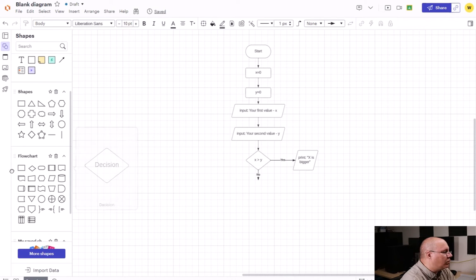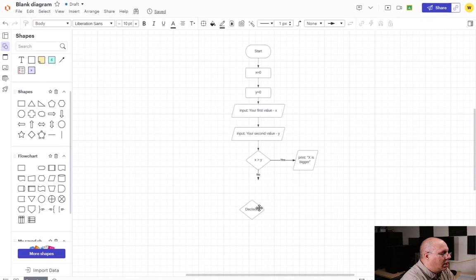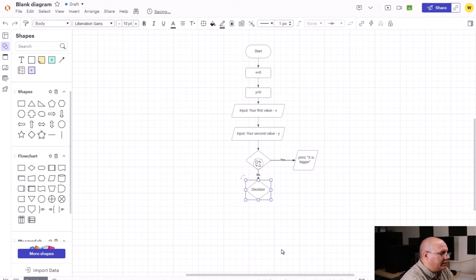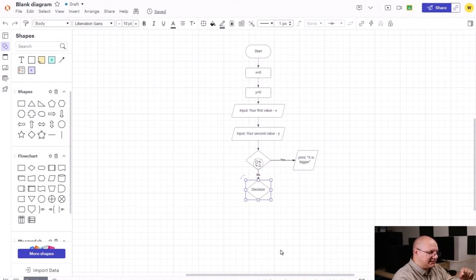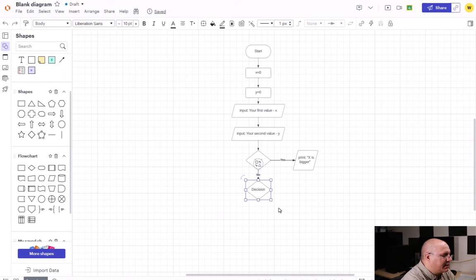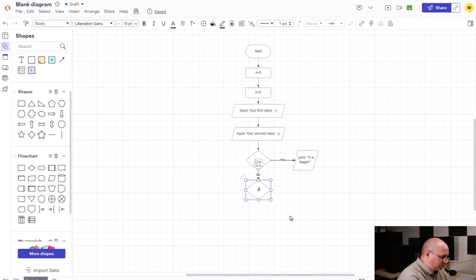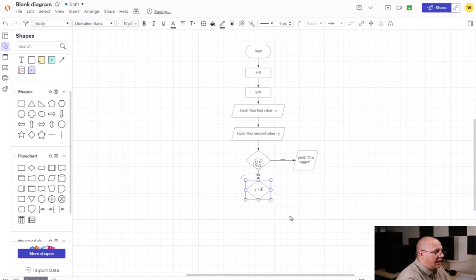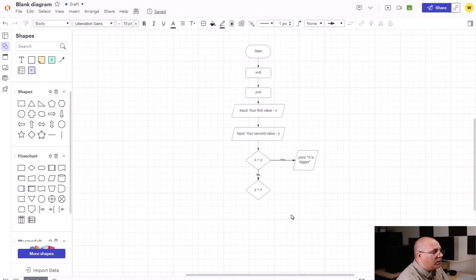Now I'm going to add one more decision. And this is going to connect to the no. You notice when I just dropped it in, I made it so it highlighted and it connected. This decision is going to be, okay, is Y greater than X? And if Y is greater than X, then we're going to print that Y is bigger.